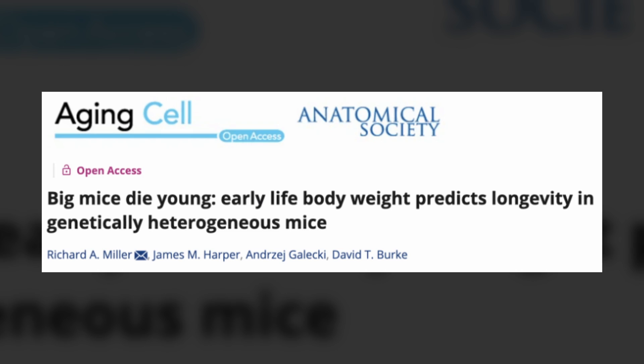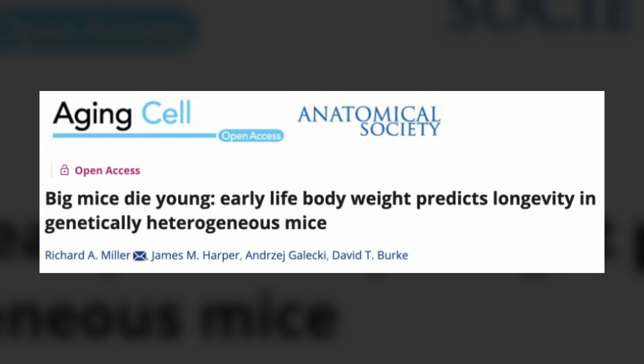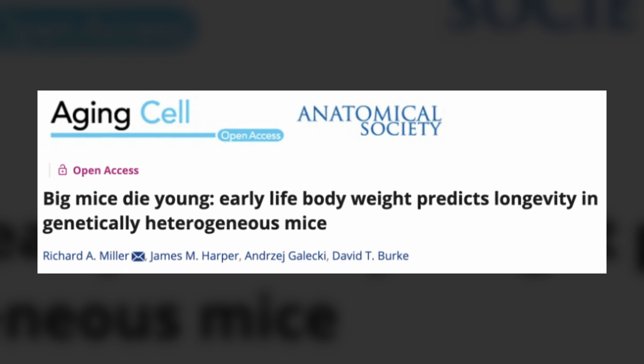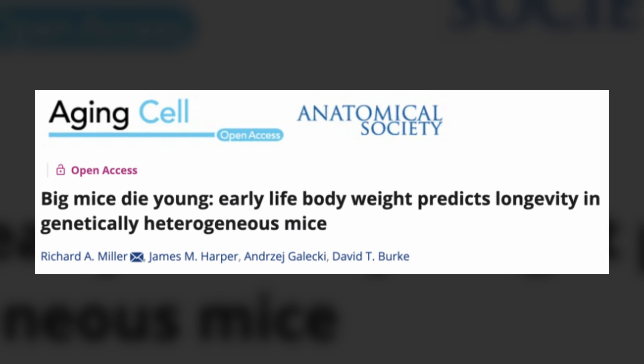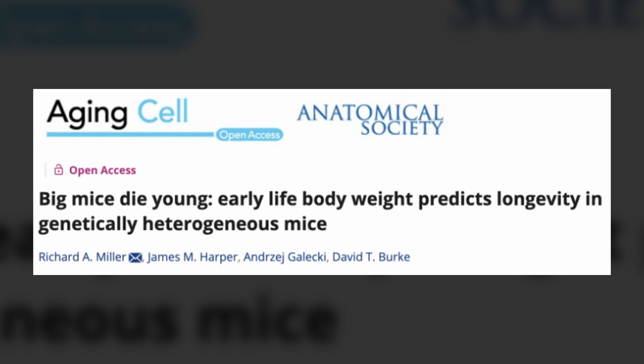Many people think this relationship is unique to dogs, but it's not. It has been seen in mice as well. Multiple studies in wild-type mice show that bigger individuals have a shorter lifespan. One paper from Rich Miller, one of the leads of the NIA Interventions Testing Program, was titled 'Big Mice Die Young: Early Life Body Weight Predicts Longevity in Genetically Heterogeneous Mice,' using the UMHET-3 strain. Other studies have seen the same relationship.